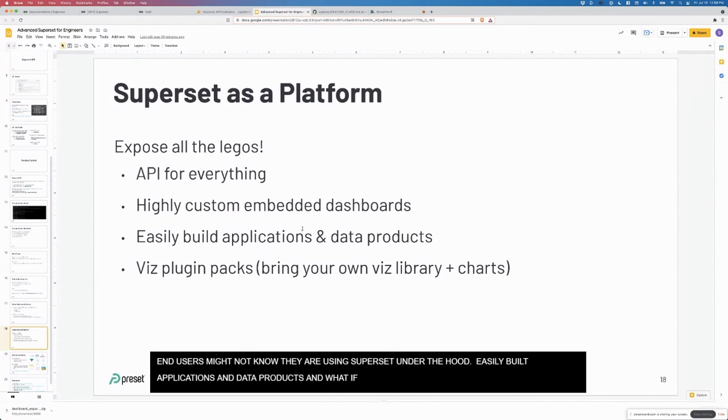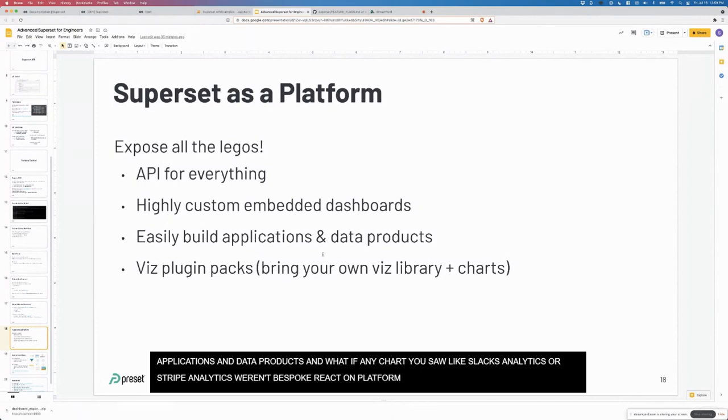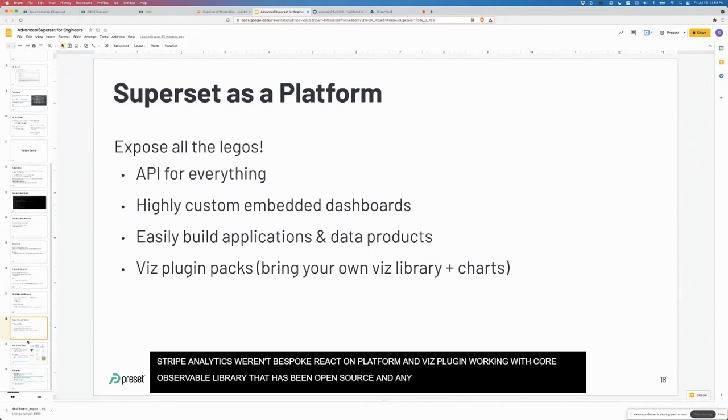How can companies build entire products where their end users may not even know that they're using superset under the hood? Almost in this headless version, taking the BI model and completely turning it inside out. Easily build applications and data products. What if any chart that you saw, like Slack's analytics or Stripe analytics, weren't these very bespoke React apps, but instead just built on superset as a platform? Plugin packs, as I mentioned. Being able to work with the core Observable library, which has been open sourced, and really any new Viz library that comes out.